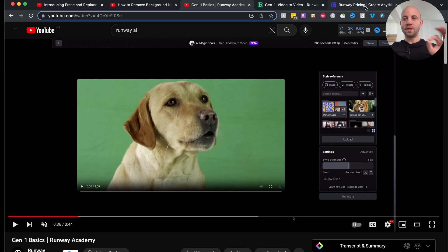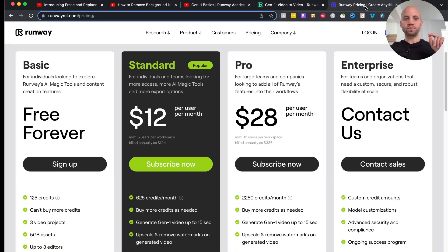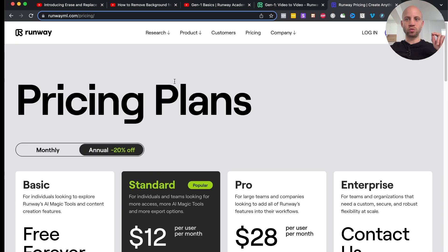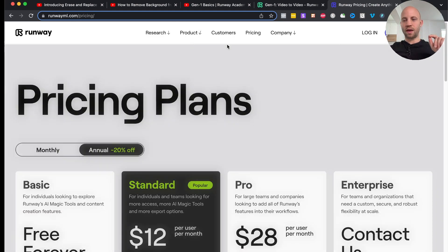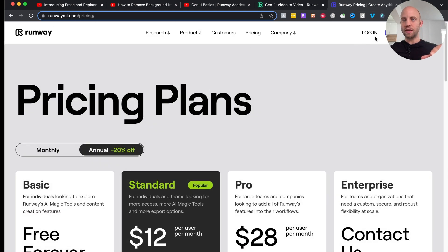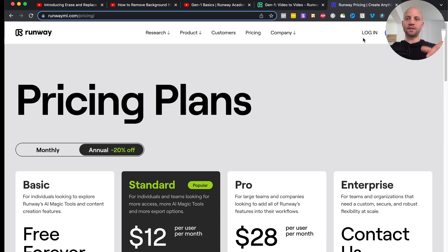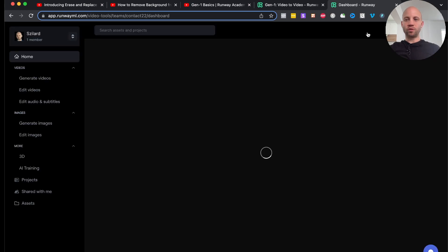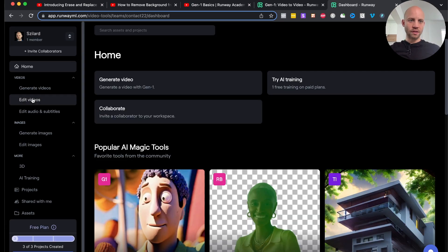The first step is to go to Runway.ml — I'll have a link in the description. All you have to do is sign up, click on 'sign up for free,' and then you can log in. I'm going to log into my app.